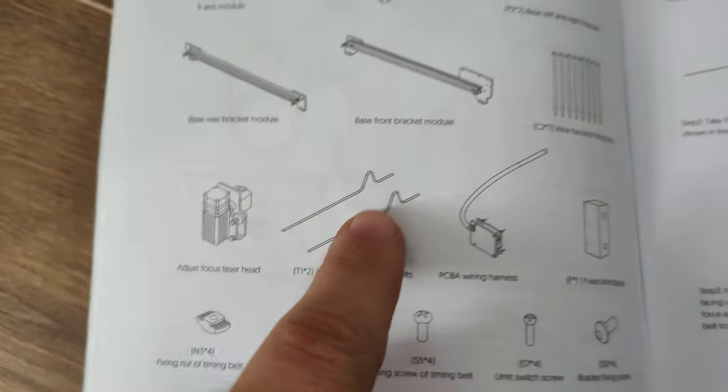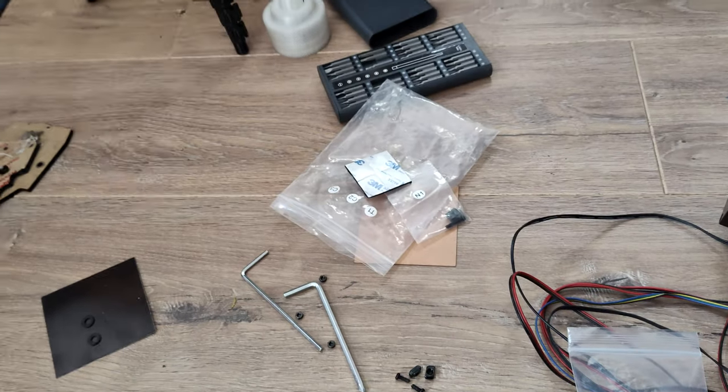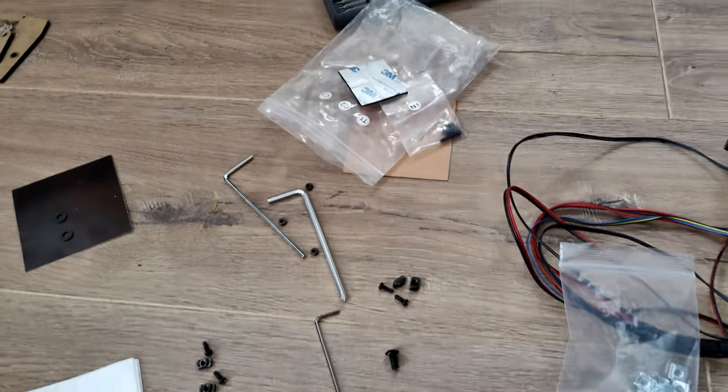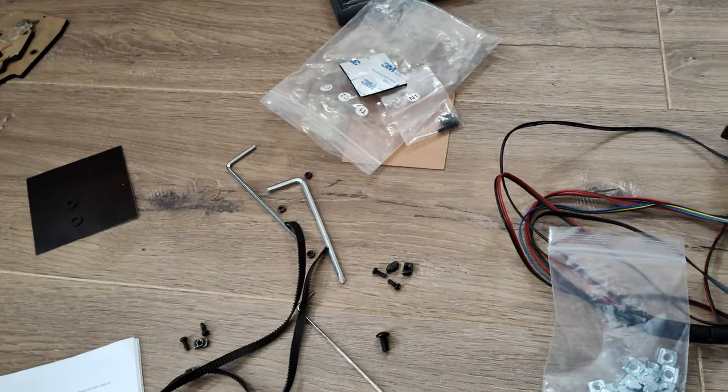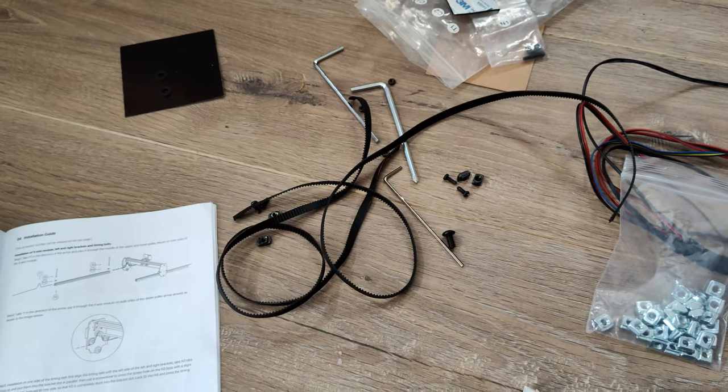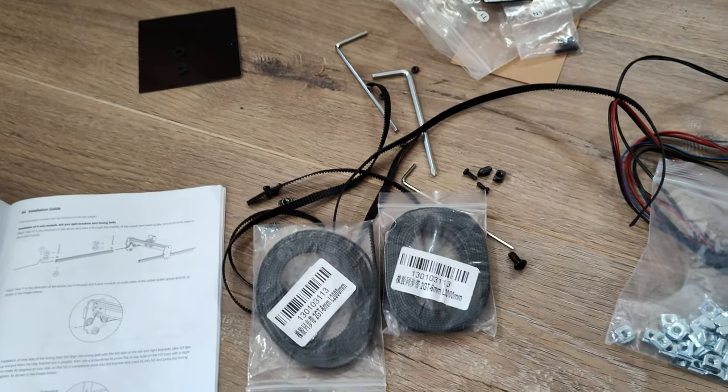It's also missing both Y axis belts, but again, luckily I have a few offcuts from previous projects. I also have two long belts if I need to make my own custom length one.